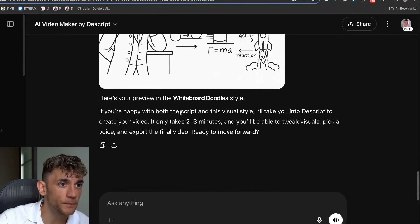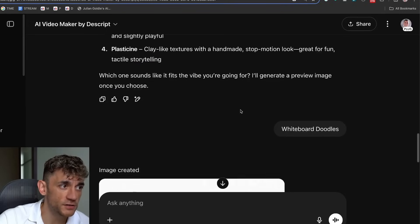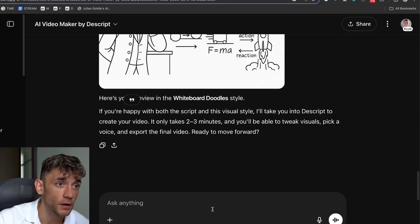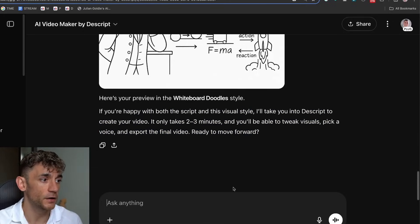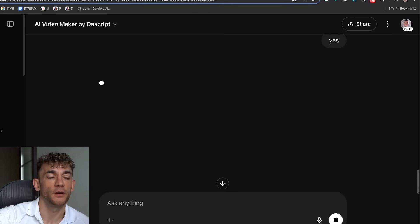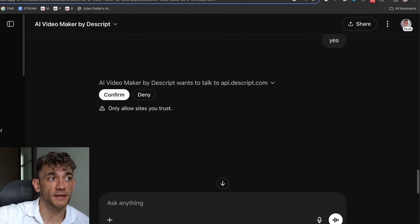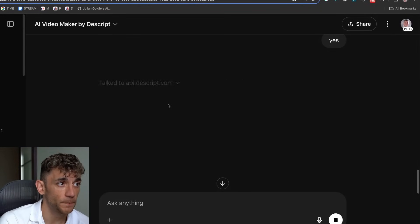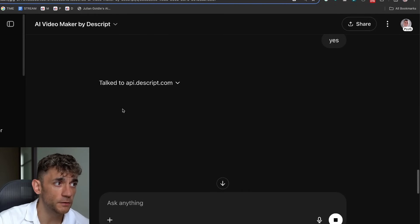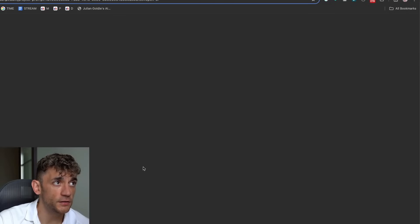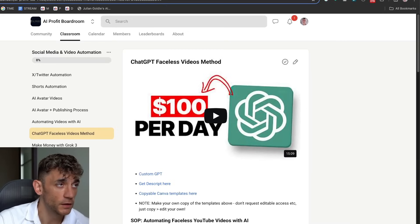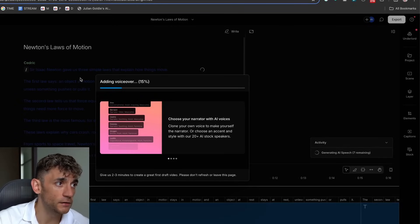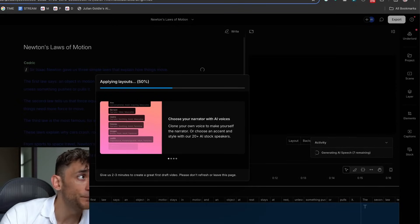If we go back to this example on ChatGPT with the faceless videos, if you're happy with the script in the Visual Studio style, I'll take you to Descript to create your video. And if we click yes, what that will do is create a video link that will connect ChatGPT to Descript. So it's connected to the API on Descript. And then if you click on this, it will actually launch the faceless video inside Descript. I've got full training on how to do that properly inside the AI Profit Boardroom. But you can see how easy and powerful that is. It even adds a voiceover and automates the whole thing for you.